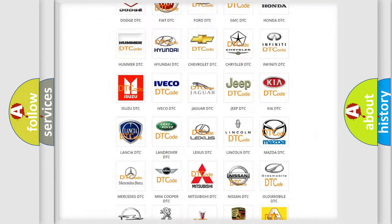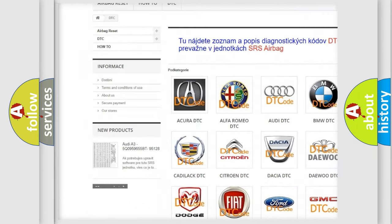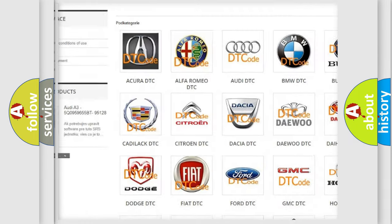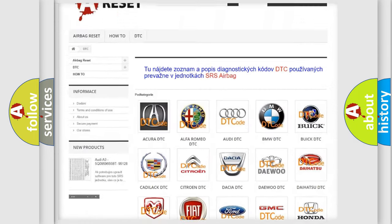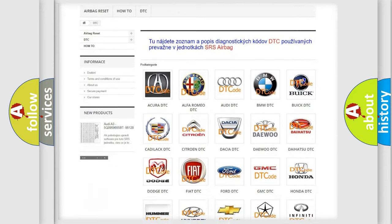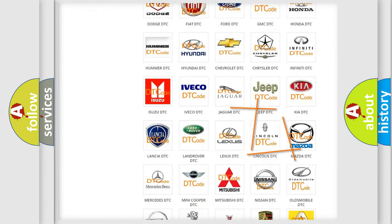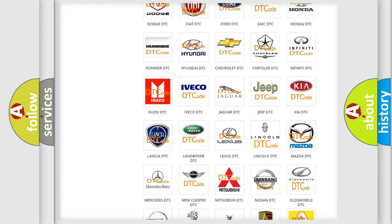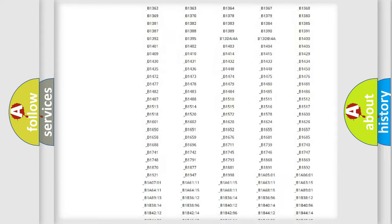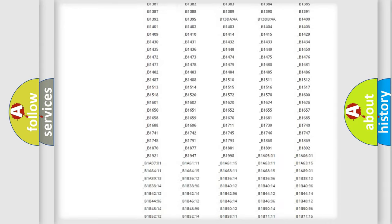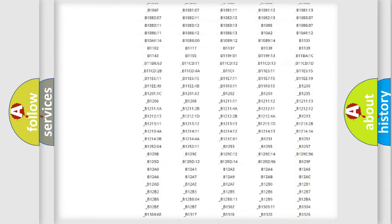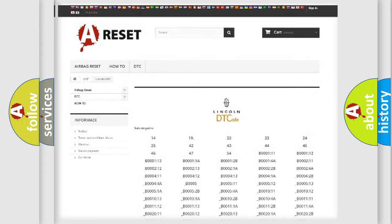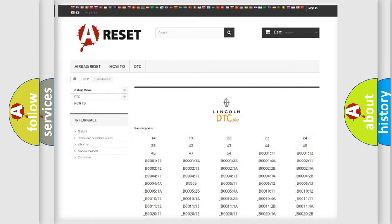Our website airbagreset.sk produces useful videos for you. You do not have to go through the OBD2 protocol anymore to know how to troubleshoot any car breakdown. You will find all the diagnostic codes that can be diagnosed in Lincoln vehicles. Also many other useful things.